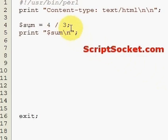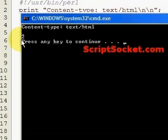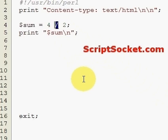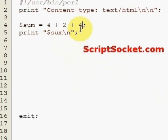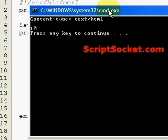Of course, if we divide a number that divides exactly, we will not get a floating point number. Now what will happen if we want to add more than one number together? So let's add a few numbers: 4 plus 2 plus 4 will give us the sum of 10 - simple enough.